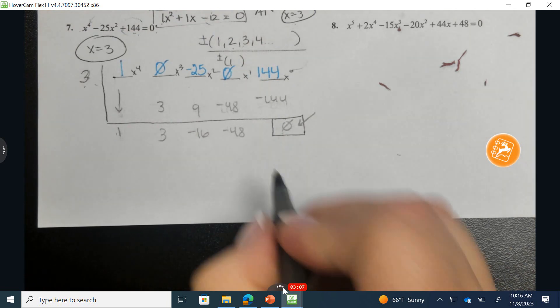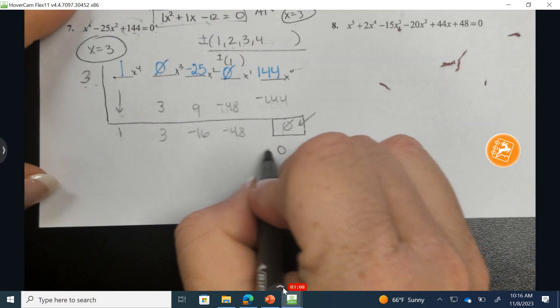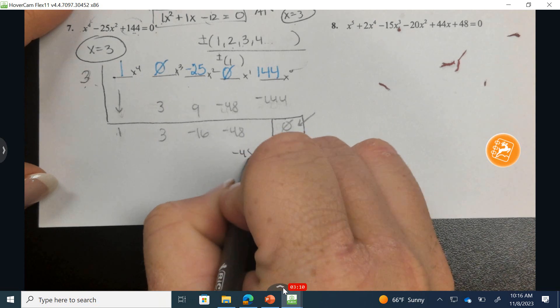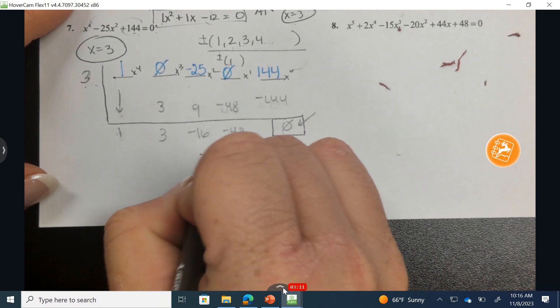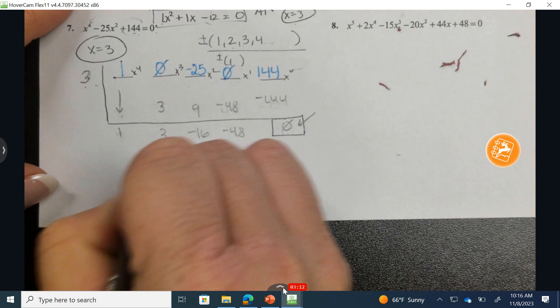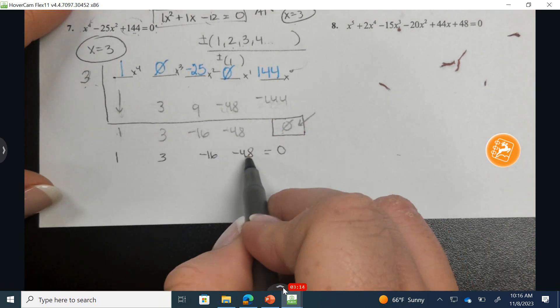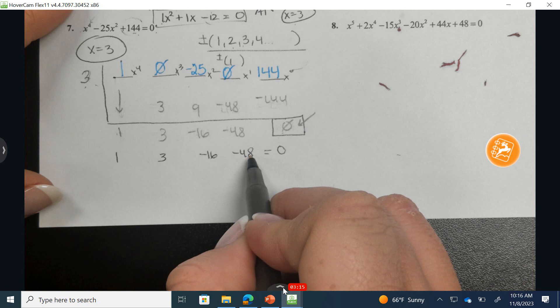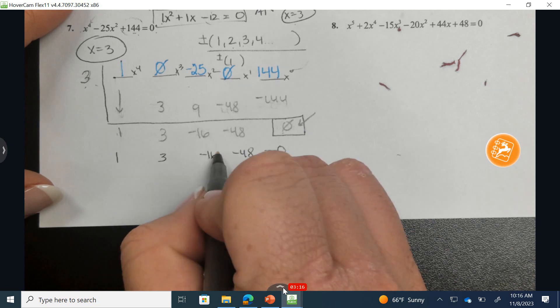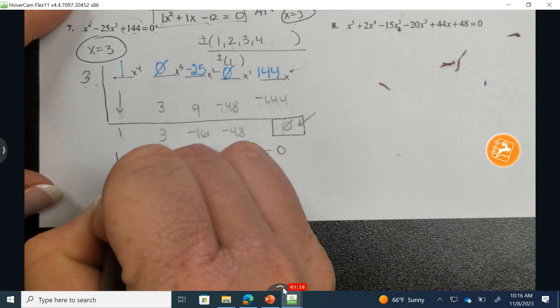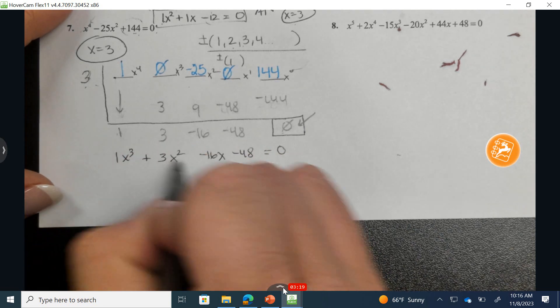Now, how can I find the other solutions? I'm going to set up this equation with the resulting coefficients: negative 48, negative 16, 3, and 1 — representing the constant, x, x squared, and x cubed terms.